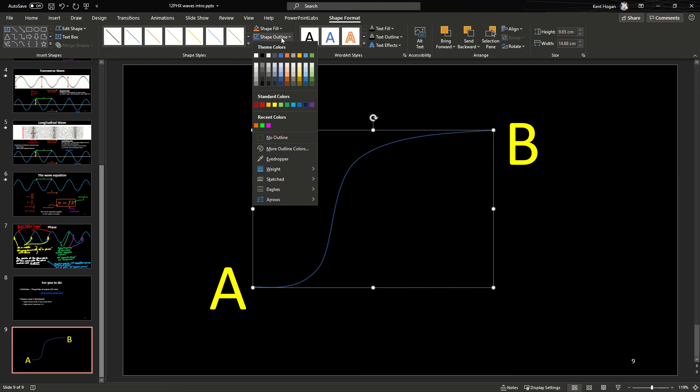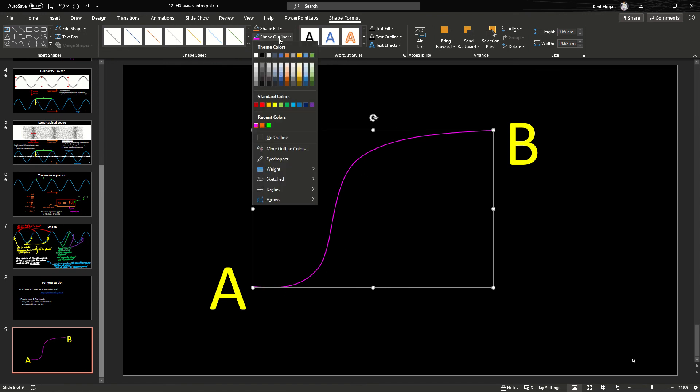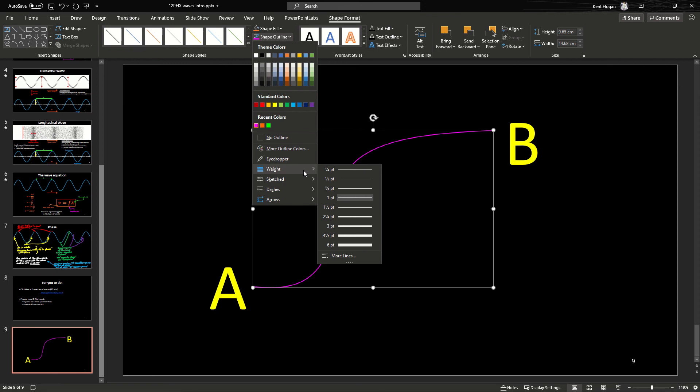I might want to change the color. I might want to make it green. No, just make it, I don't know, magenta, something like that. So I've changed the color. You might want to change the weight. I might want to make it heavier. Let's make it three point, that would be about right.